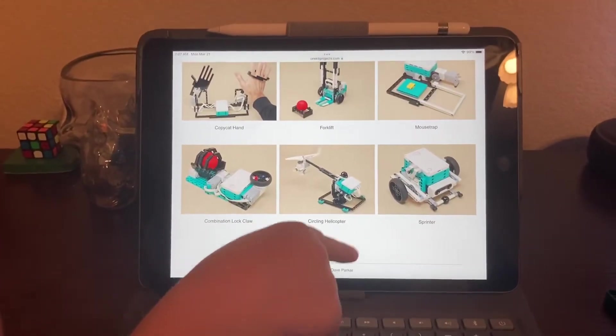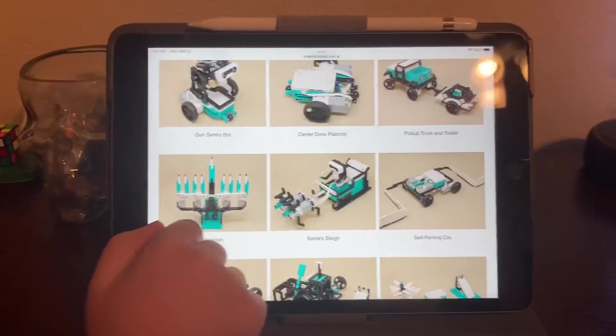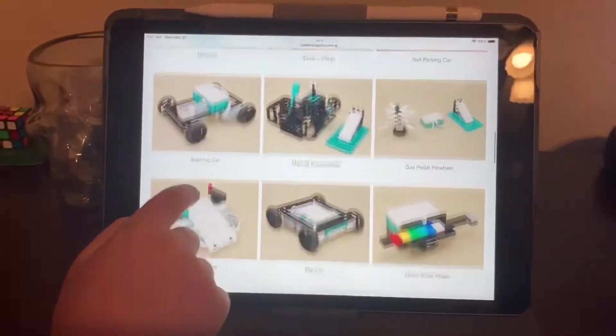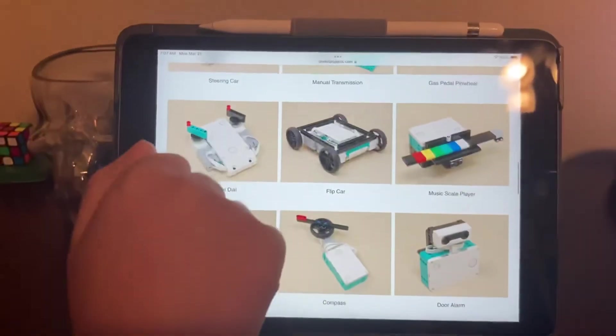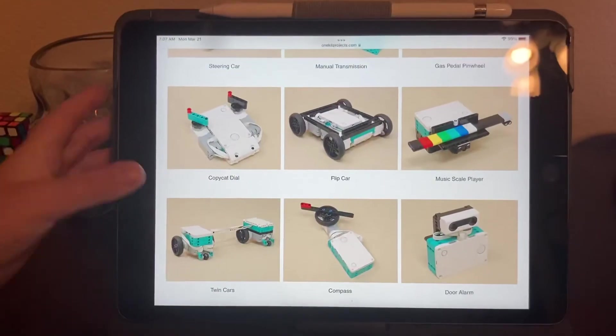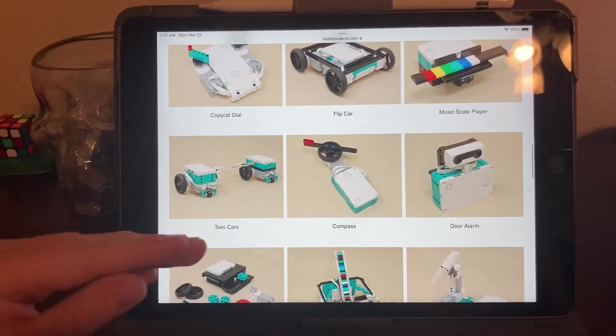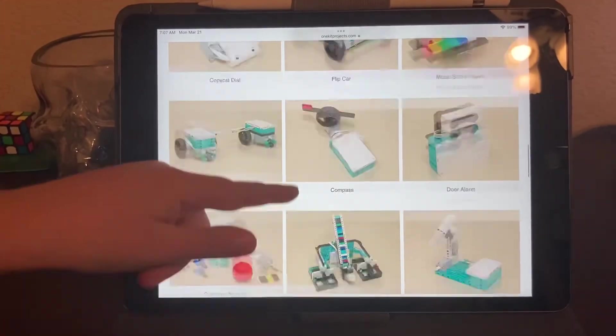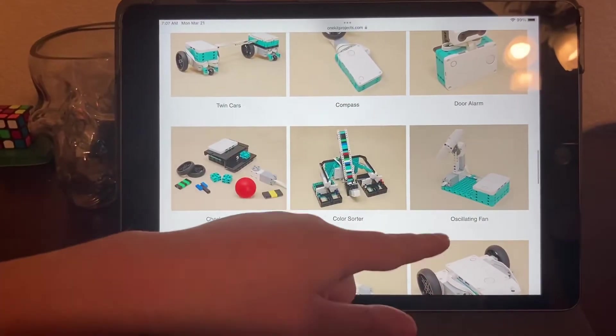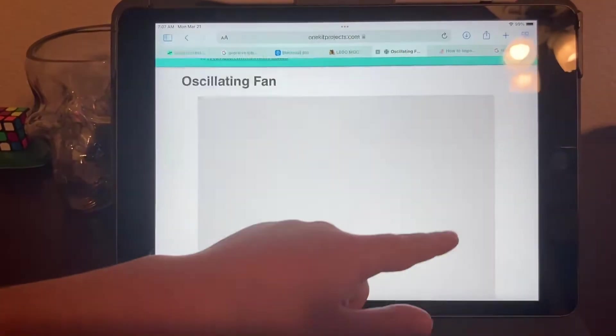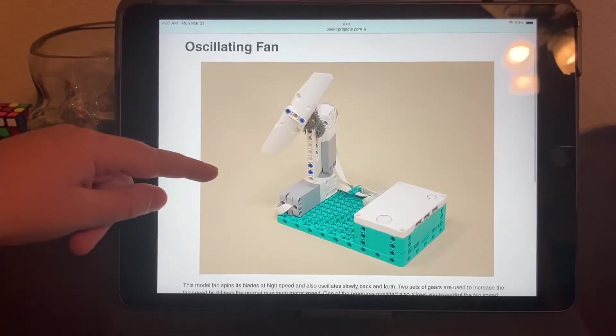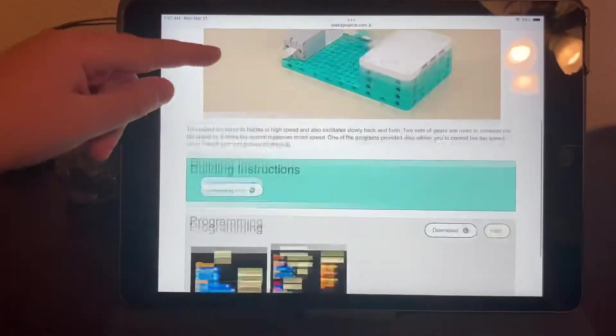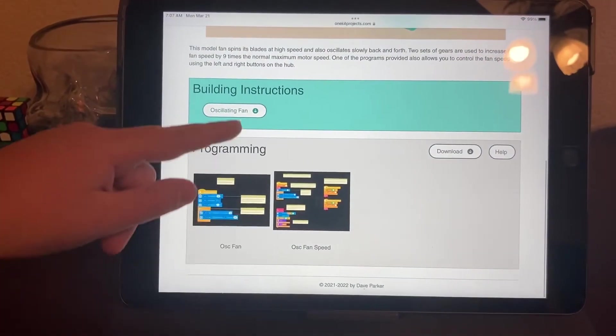And then if you click down here and show off, these are free to do but it does not come with the pieces. It does come with instructions for free. If I clicked on this one, the oscillating fan...